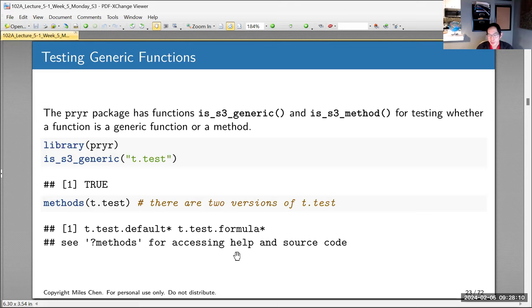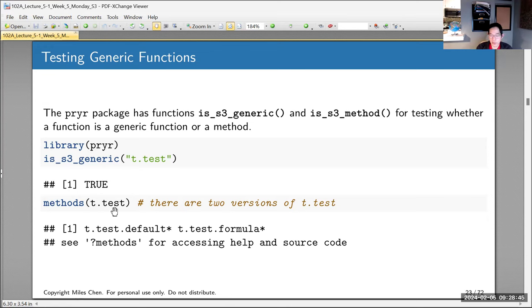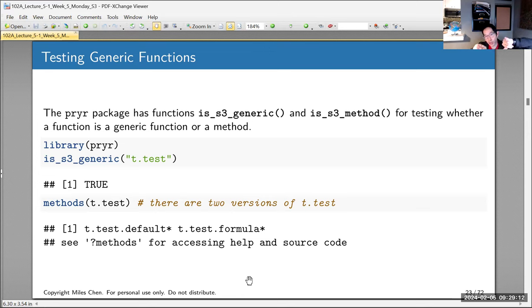There's a library called sloop that gives insight about OOP stuff. Within sloop, you can check if something is an S3 generic or an S3 method. For example, t.test is technically a generic function even though it looks like a method. You can ask what methods are associated with t.test — and there are two implementations: t.test.default and t.test.formula.